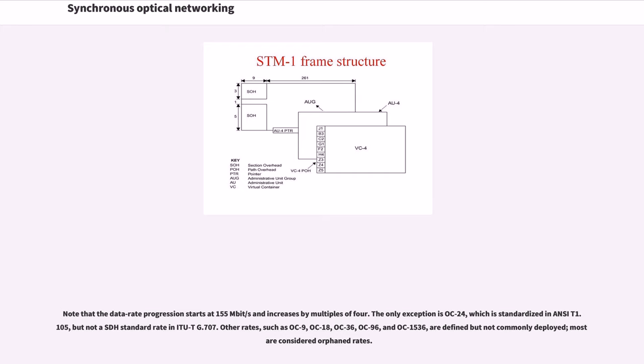Other rates, such as OC-9, OC-18, OC-36, OC-96, and OC-1536, are defined but not commonly deployed; most are considered DORF and rates.